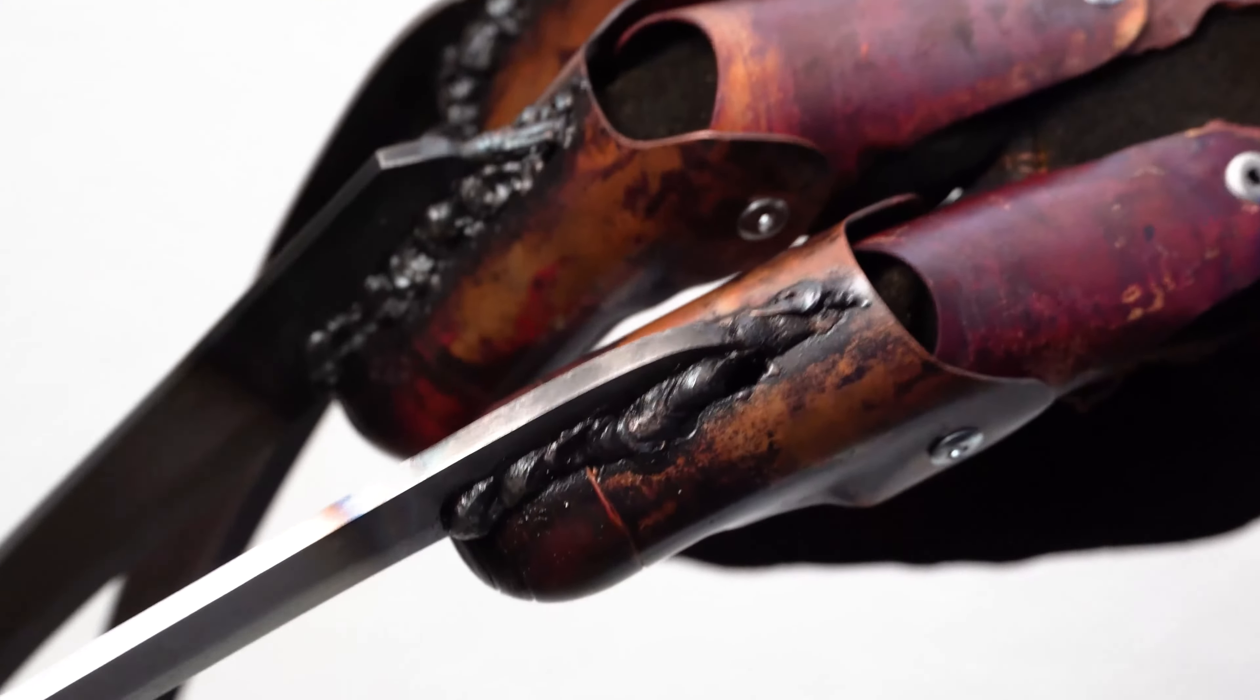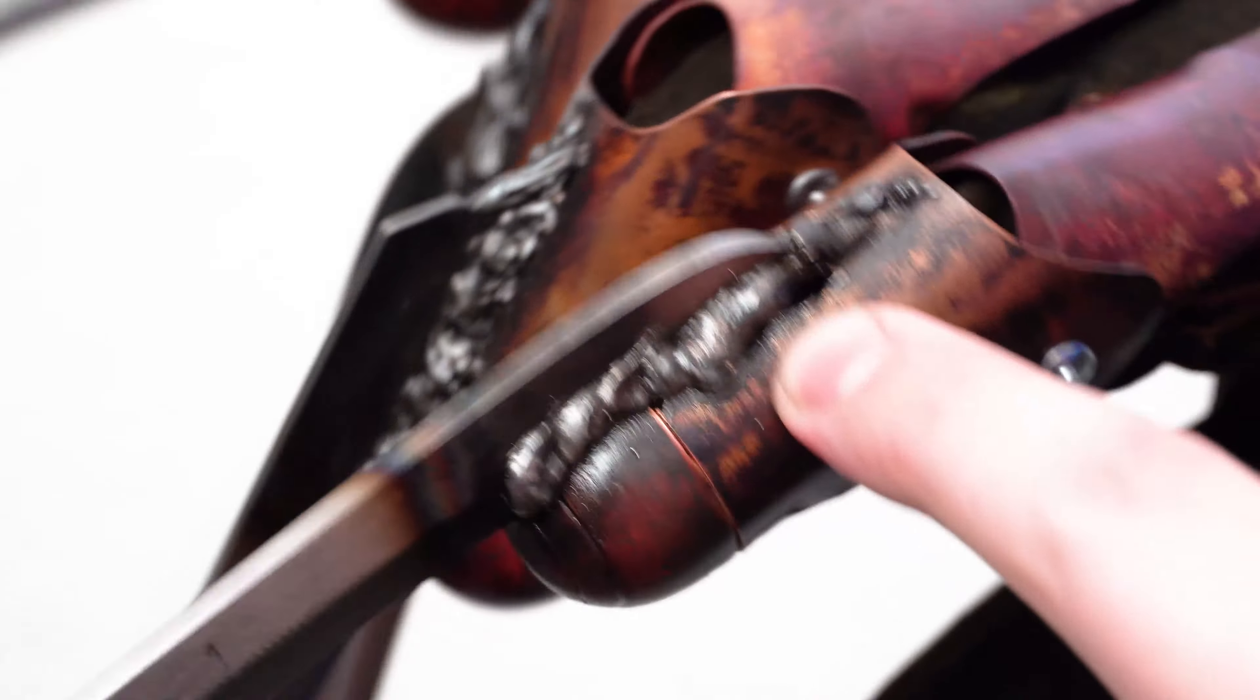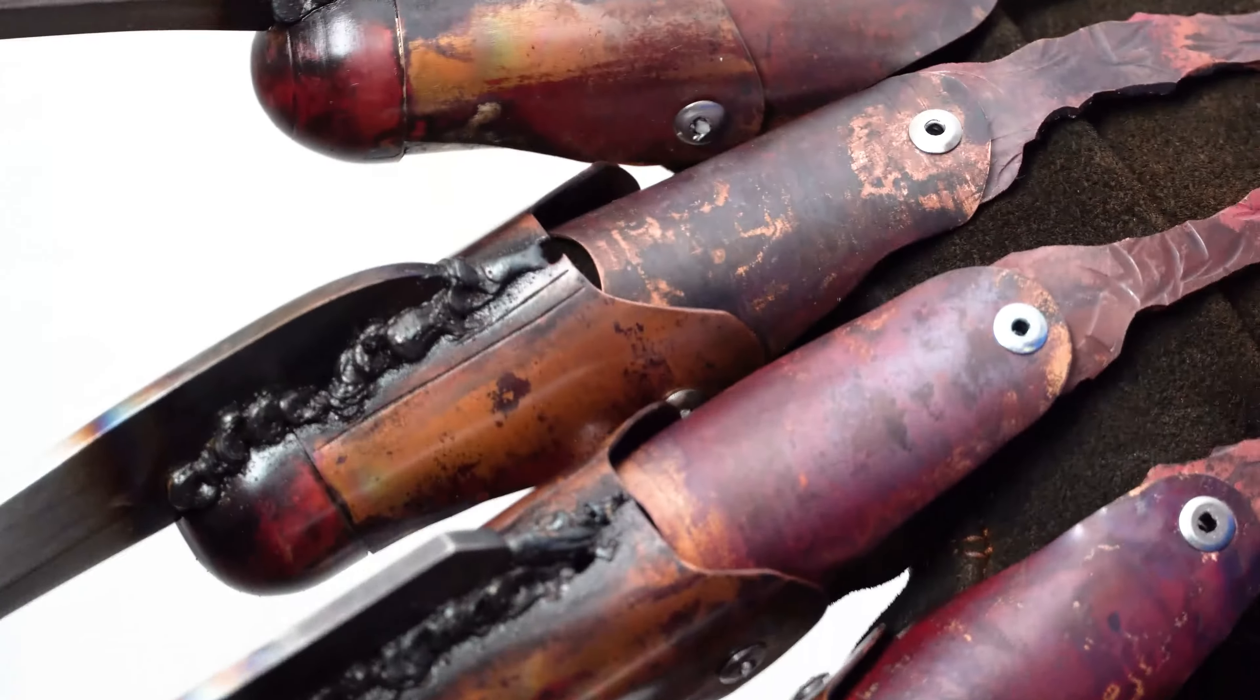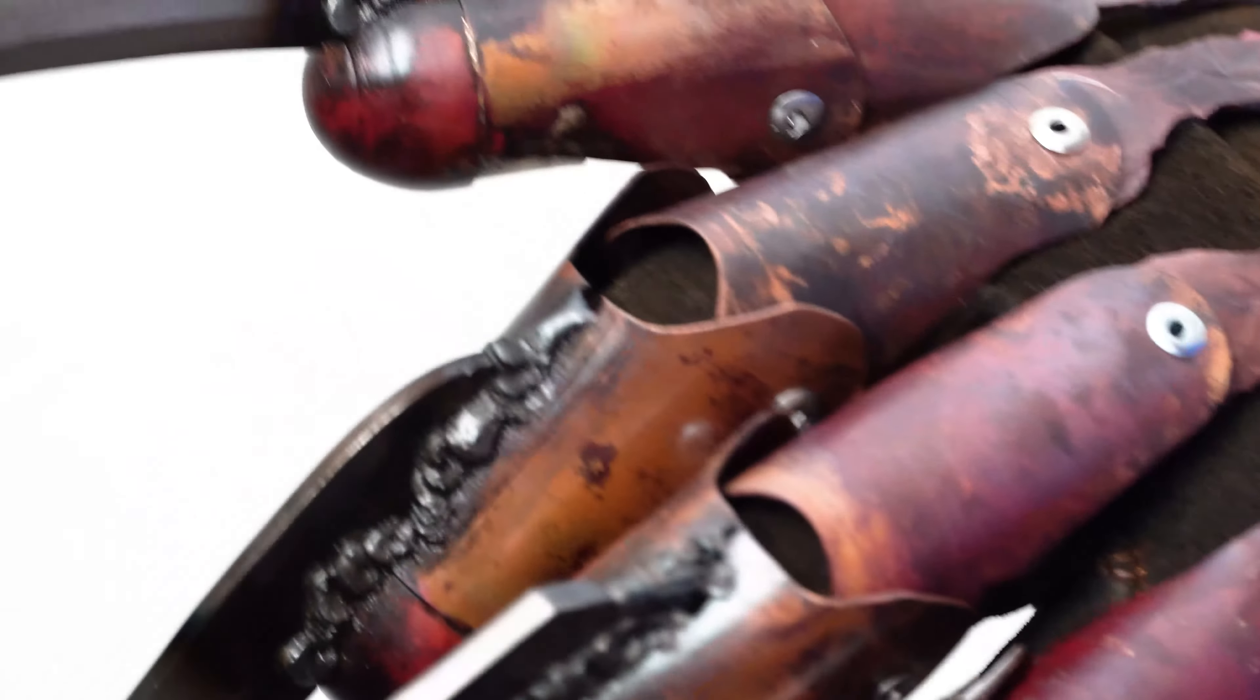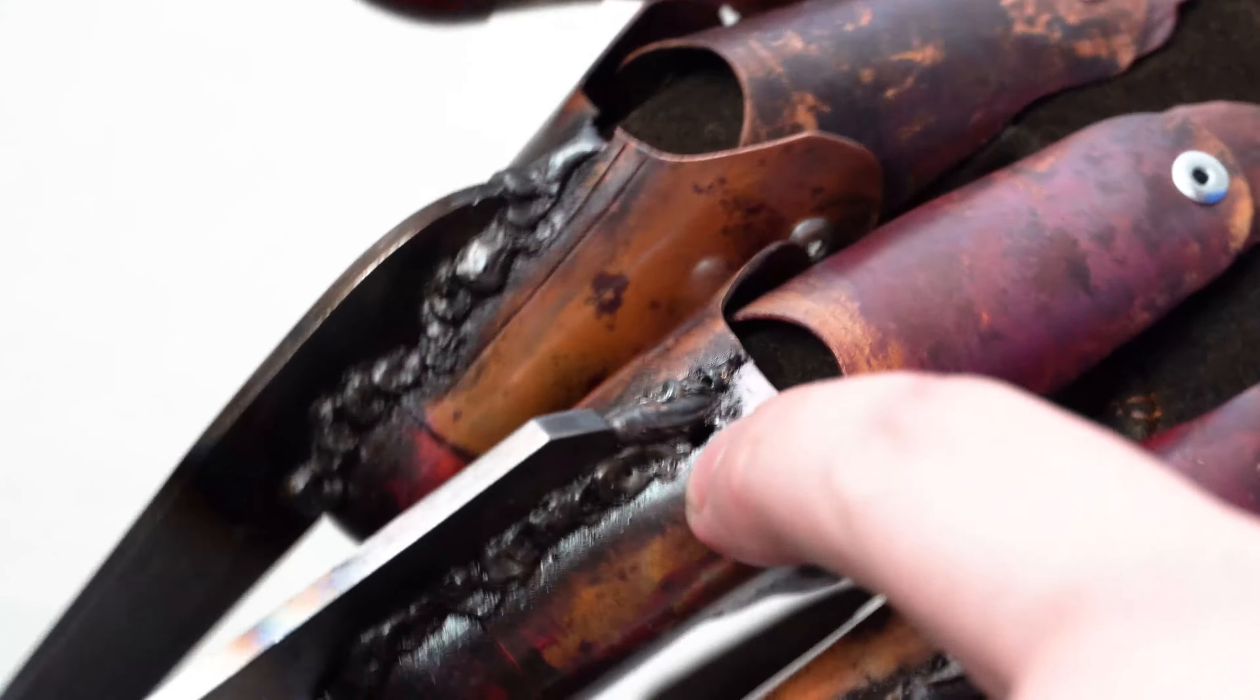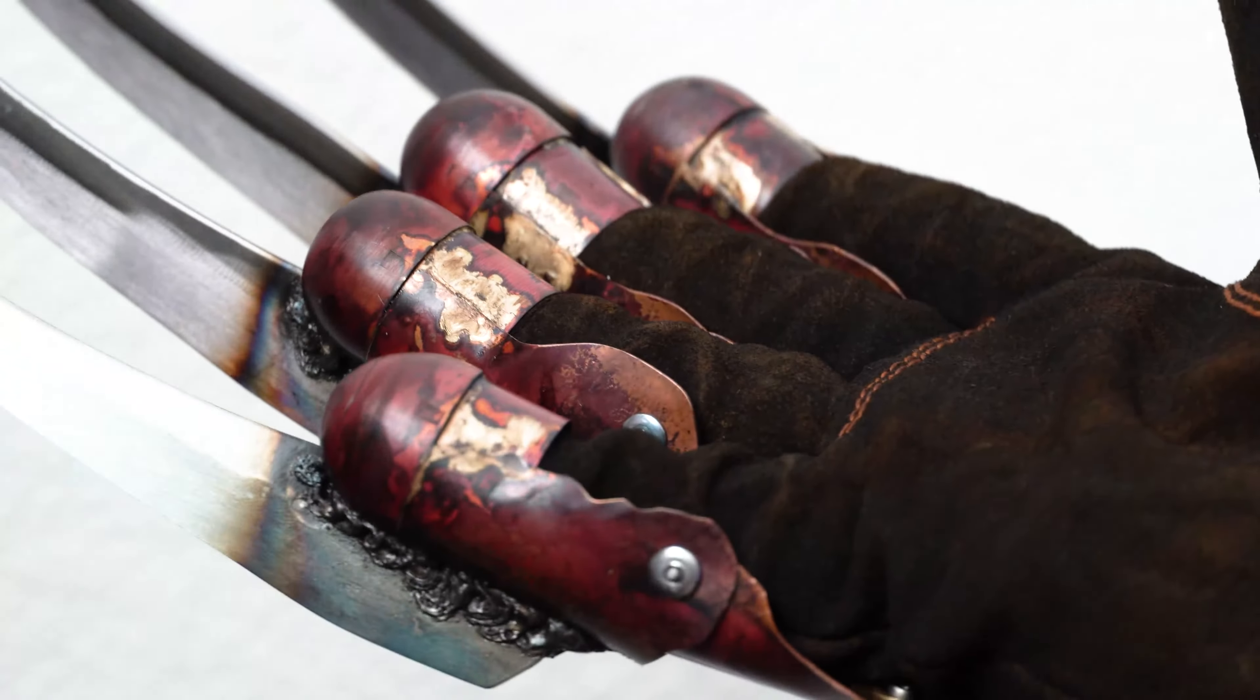Something neat that happened on this one is I actually blew some holes in here, which is good. It's not necessarily accurate to this particular glove, but quite a few of the remakes had holes blown in some of the copper. So it is an accurate detail, just not necessarily accurate to this specific glove, if that makes any sense.